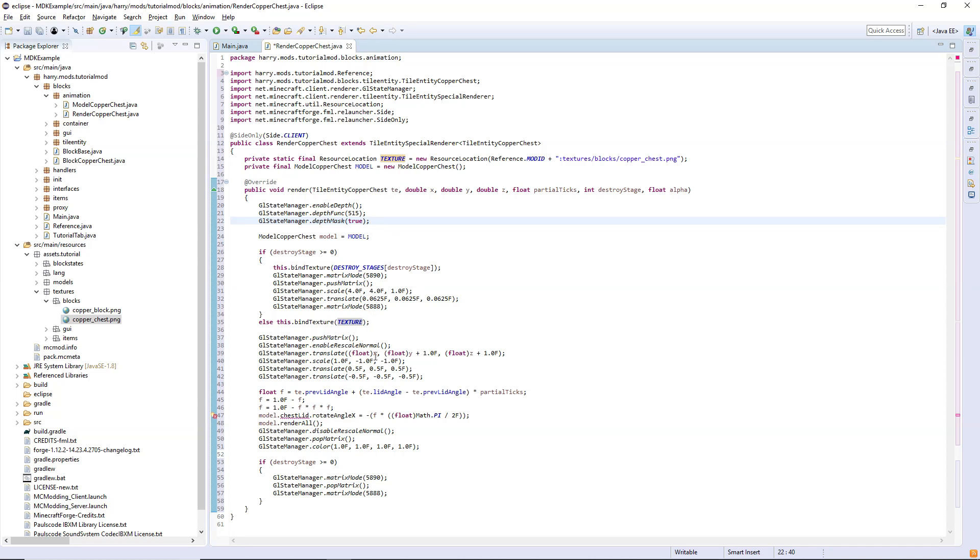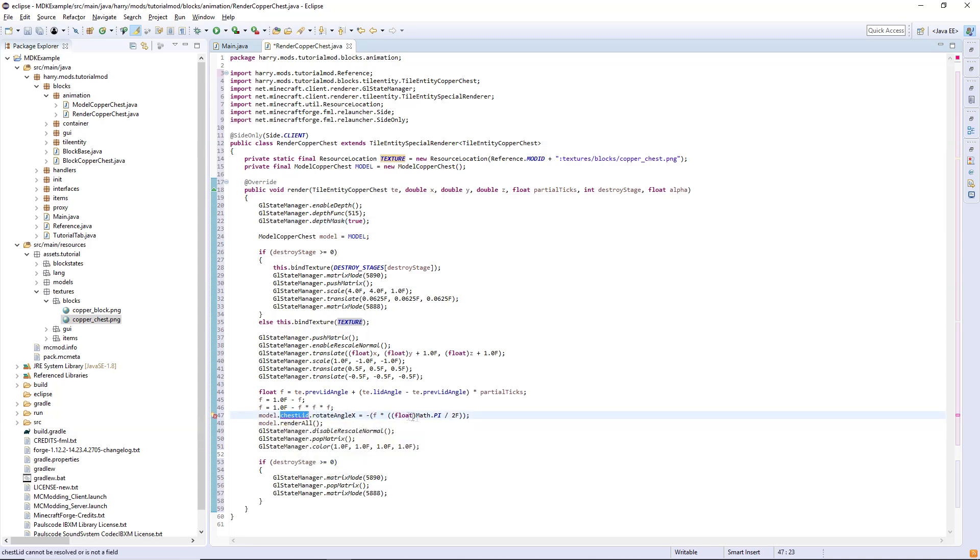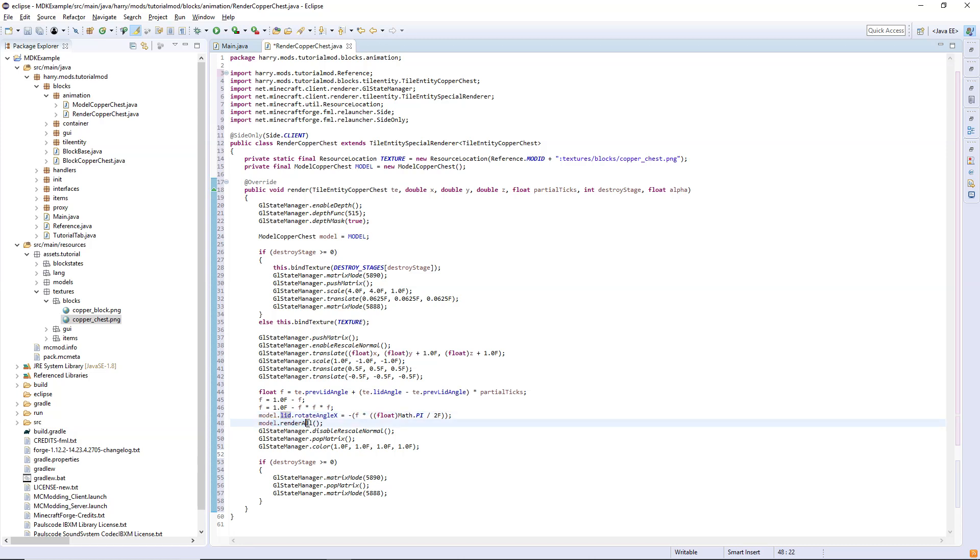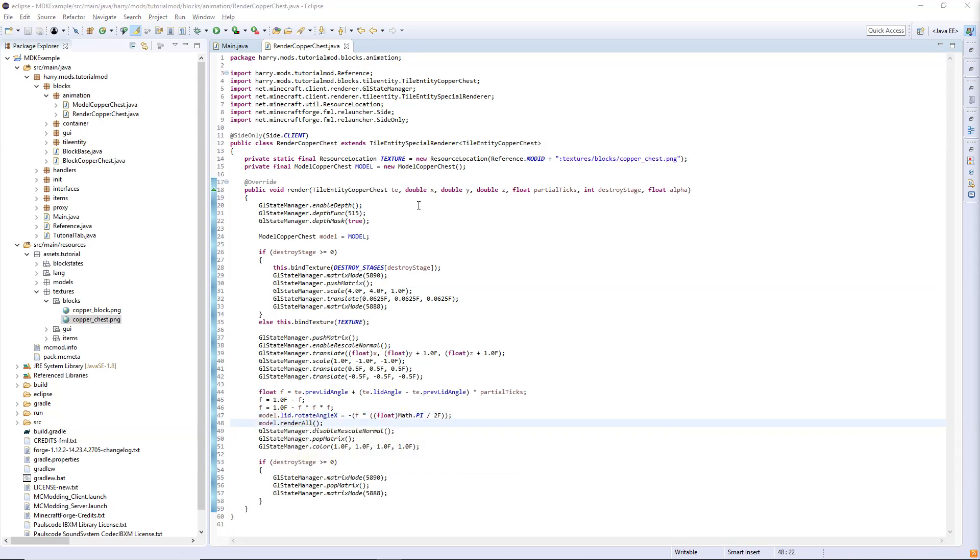We move it around so it's in the correct location. Then some calculation for the lid angle. There's a few things here about calculating the lid angle to do with pi and rotation and all that stuff, but basically we calculate where to rotate it and we will render. Give that a save, and that is the render complete for the tile entity special render.